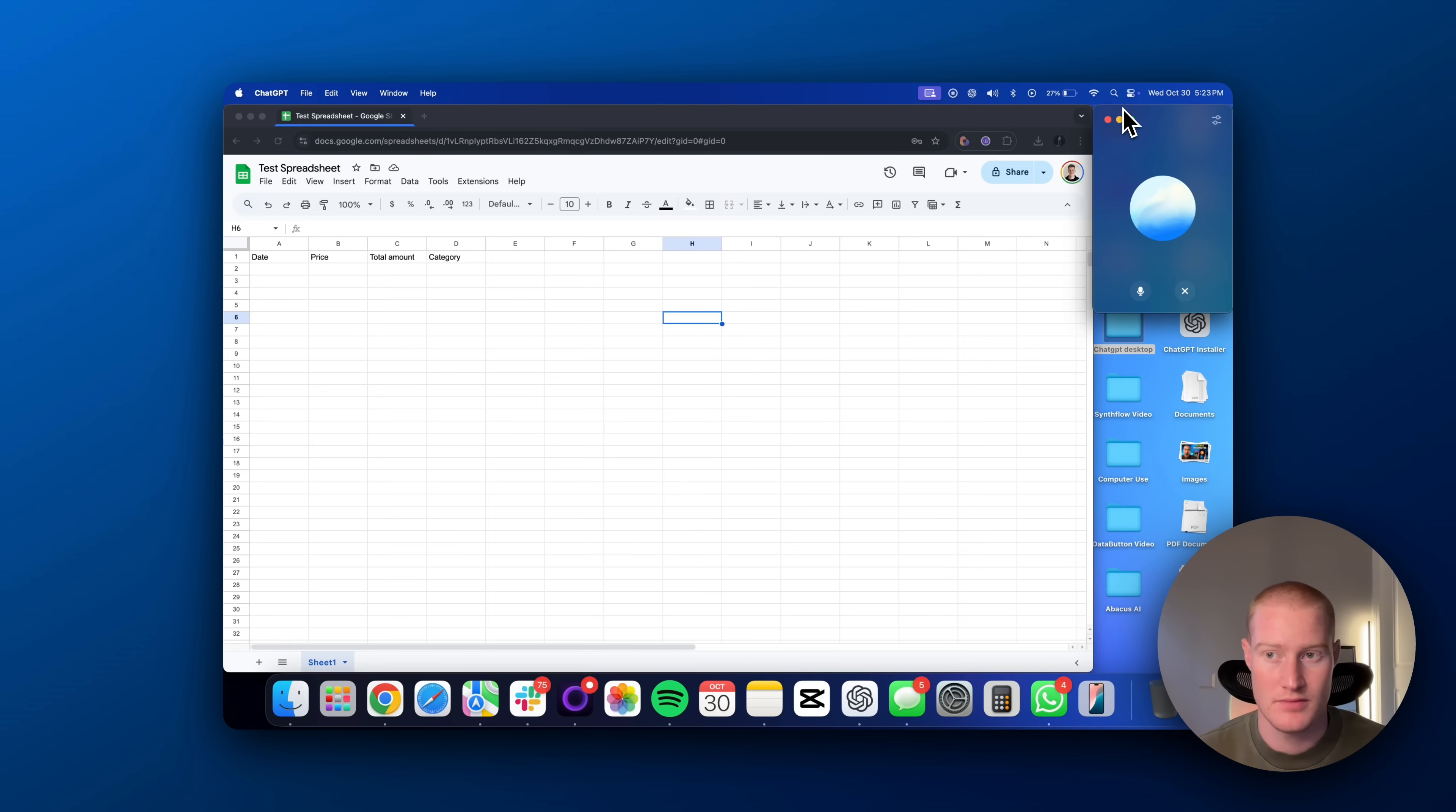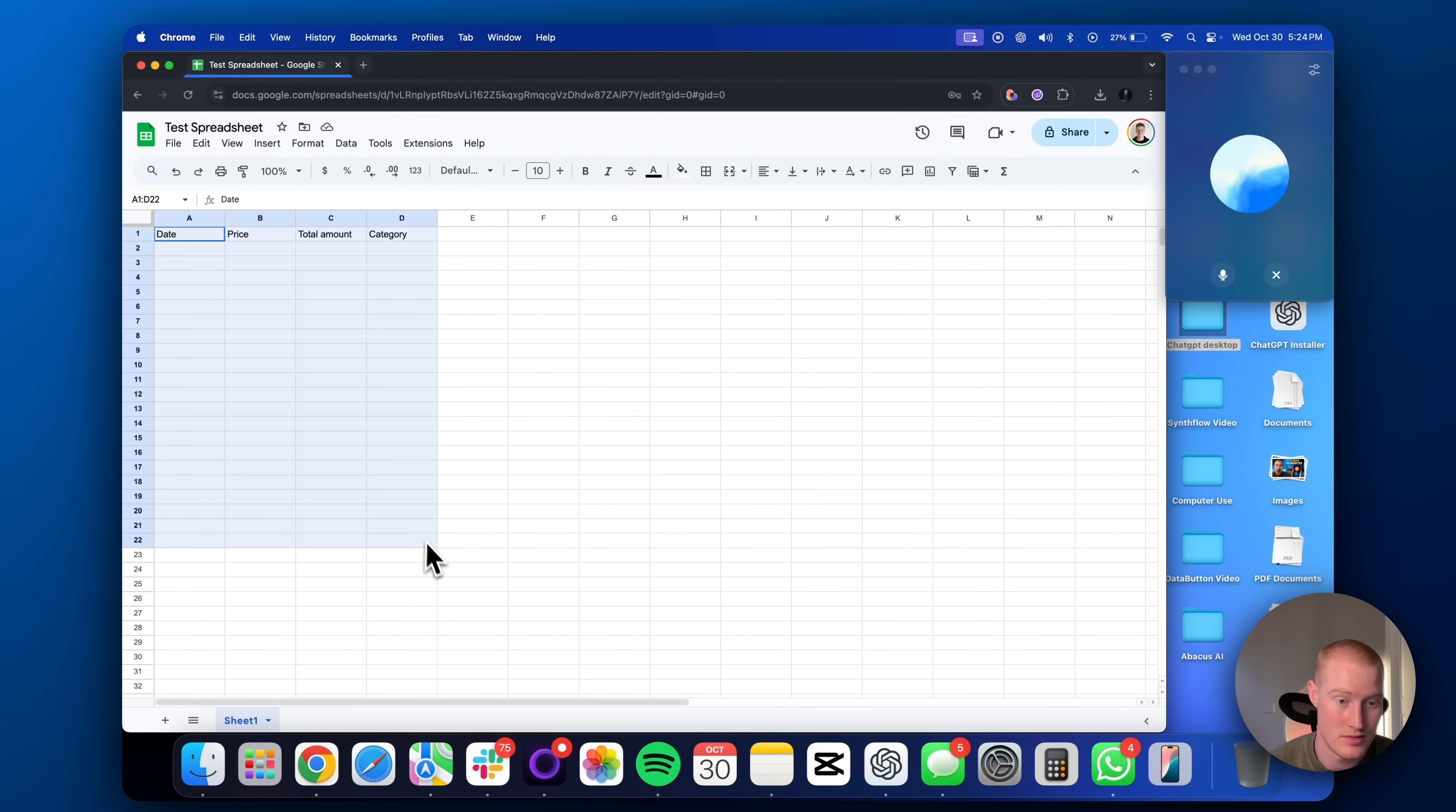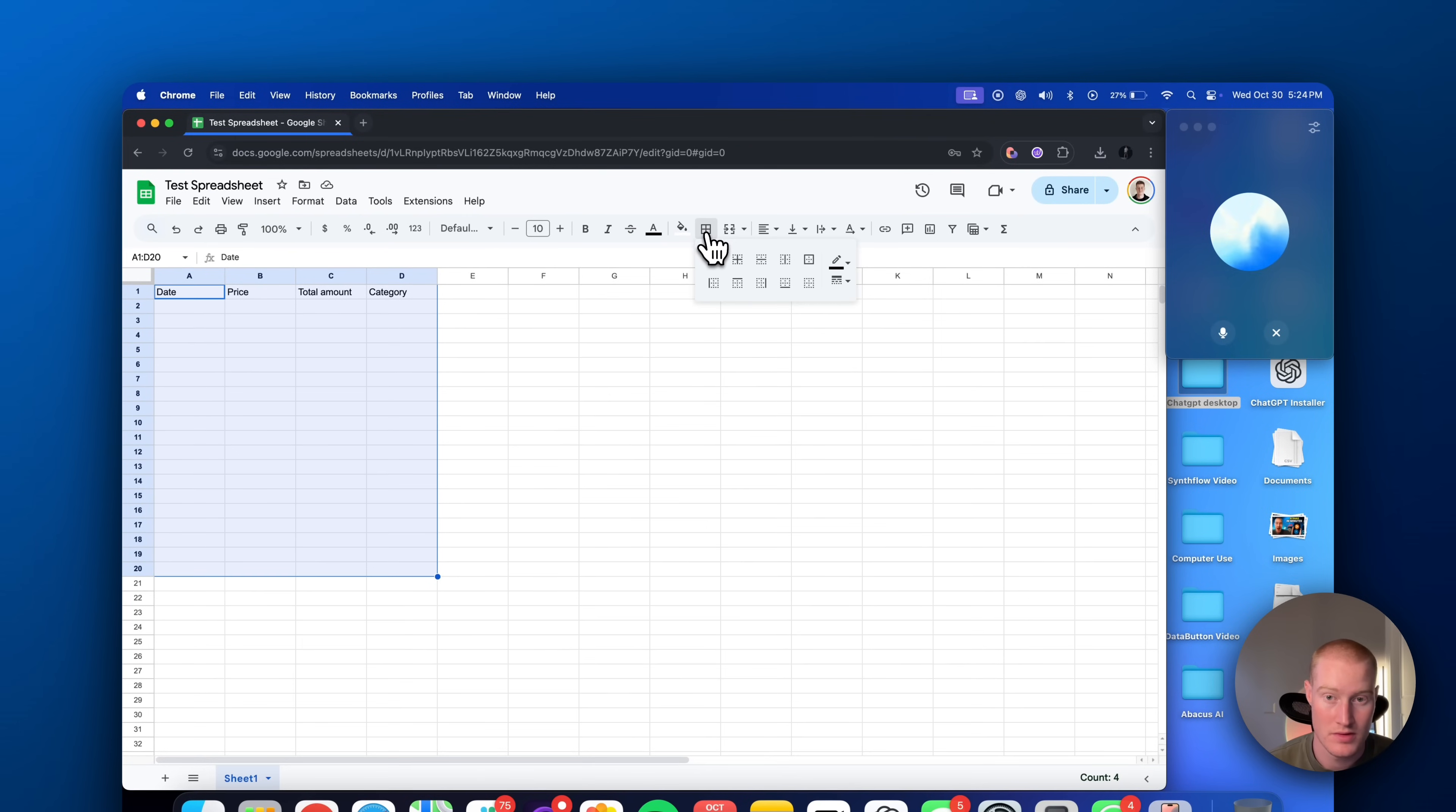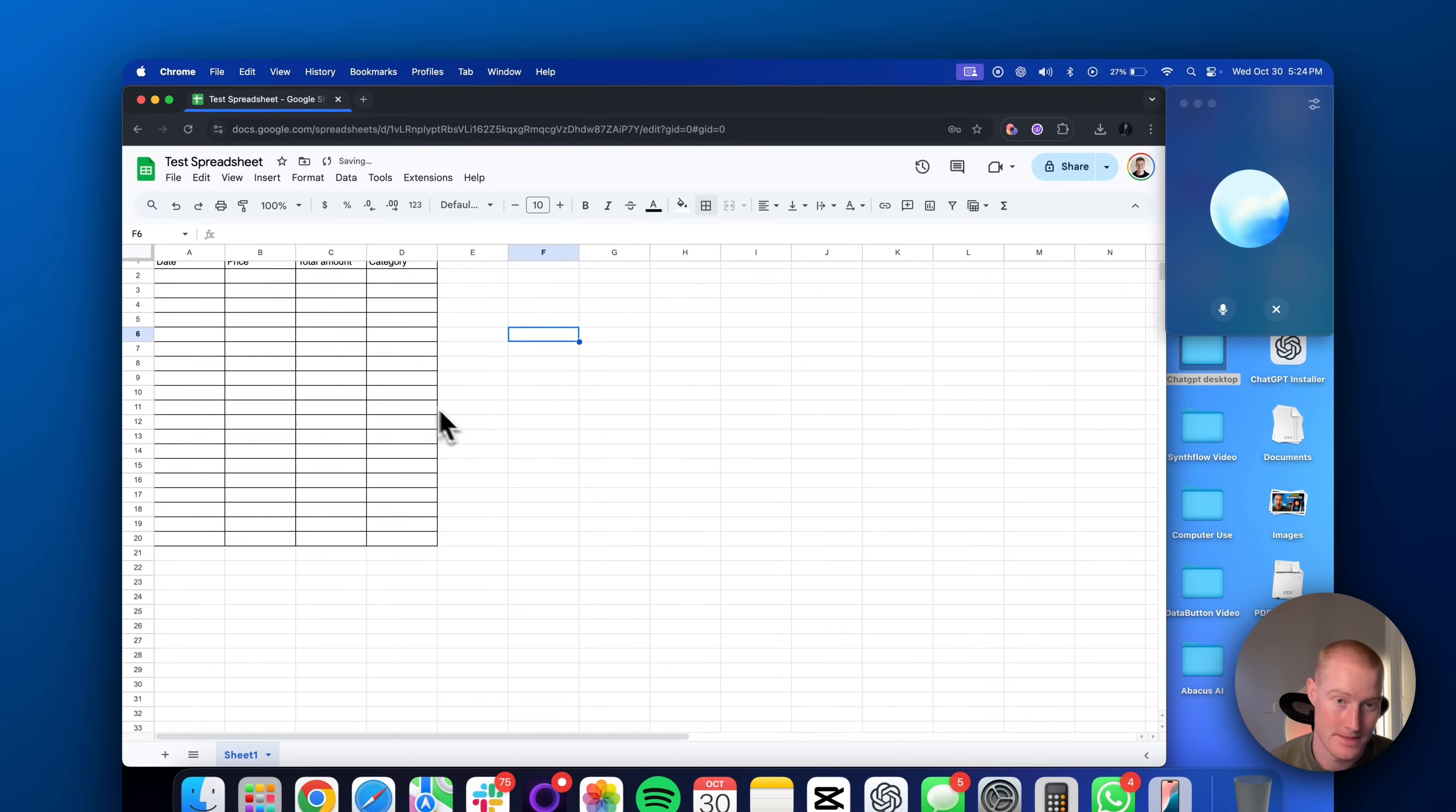Sure, here's how to add borders. One, highlight the cells you want to add borders to. Two, click on the borders icon in the toolbar. It looks like a square with four quadrants. Three, choose the border style you want. You can add borders to all sides or just to the top, bottom, left, or right. And there you go. Your cells should now have borders.